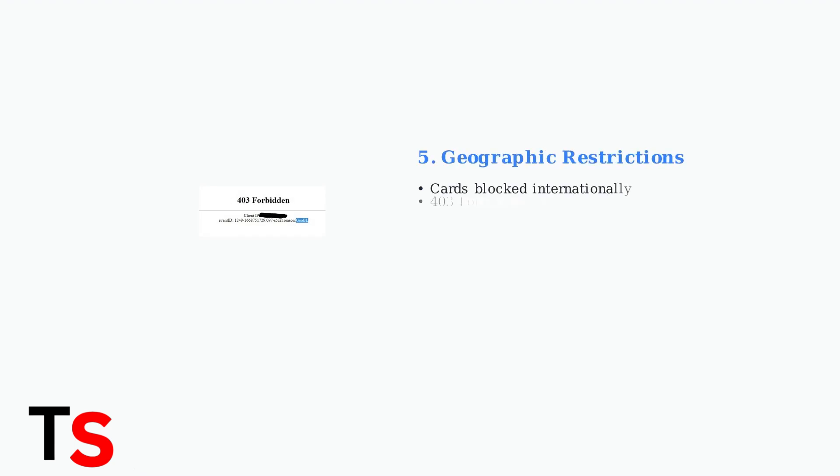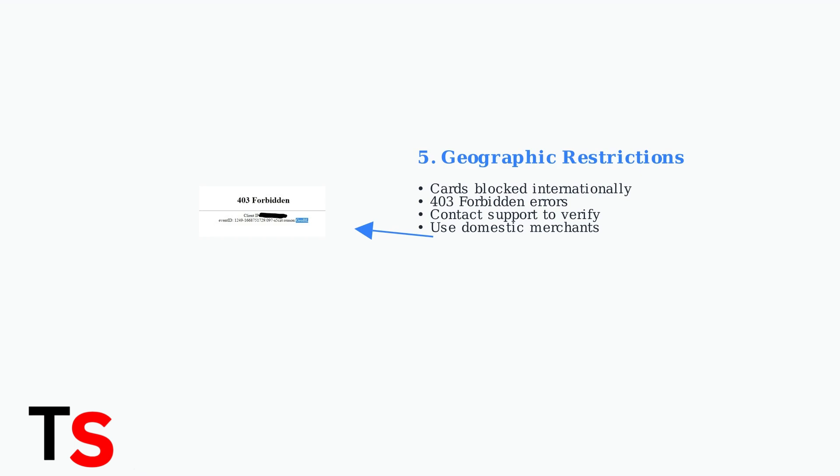Secure spend cards may be restricted from international purchases due to geo-blocking. This security measure prevents use outside your home country.